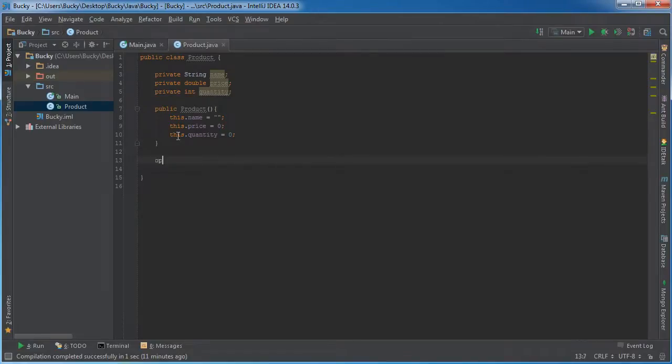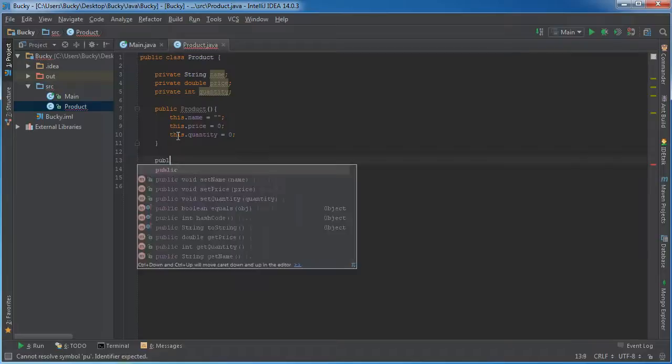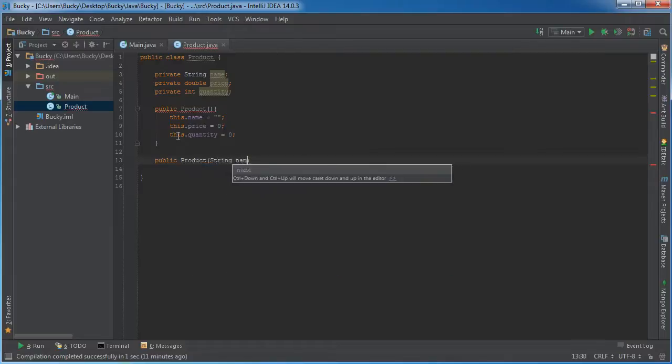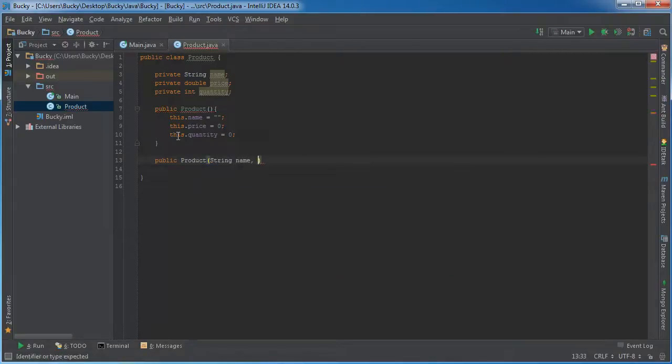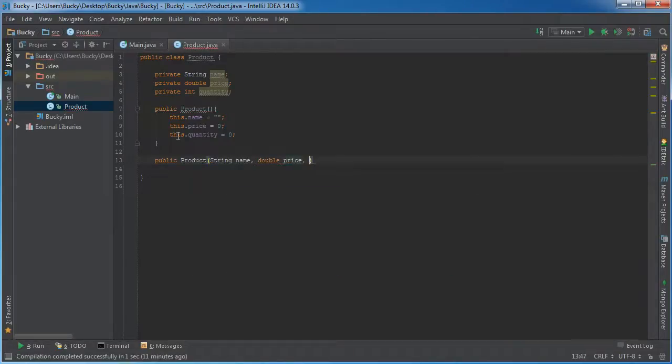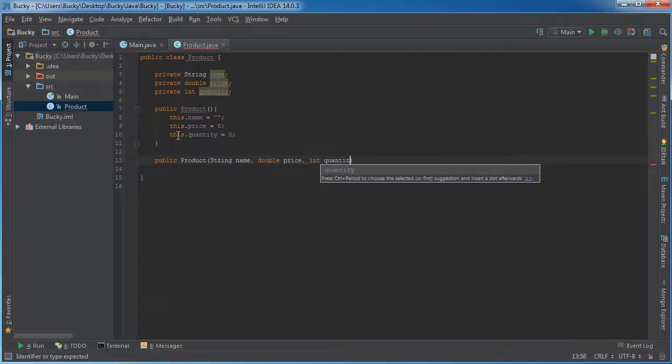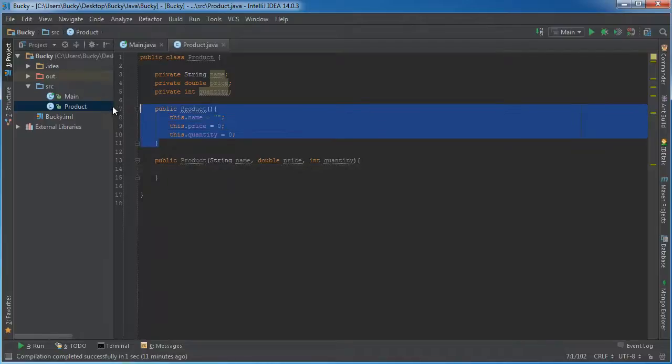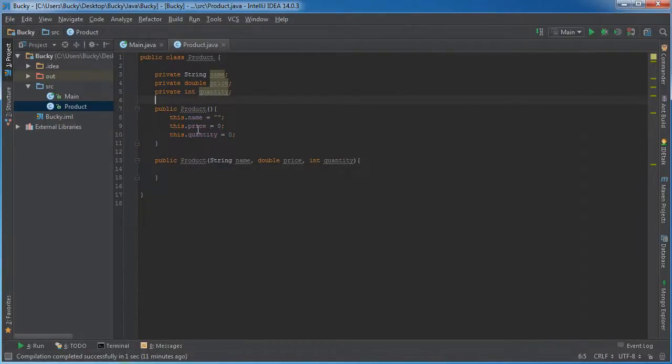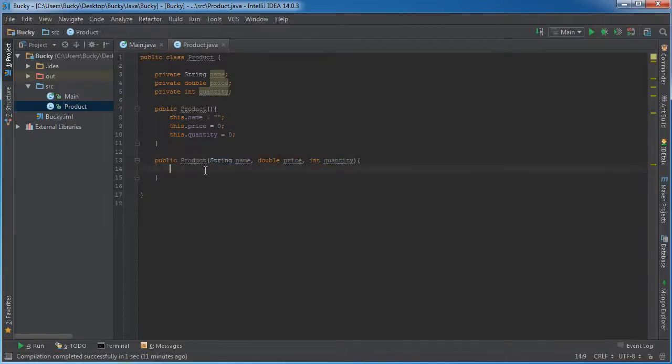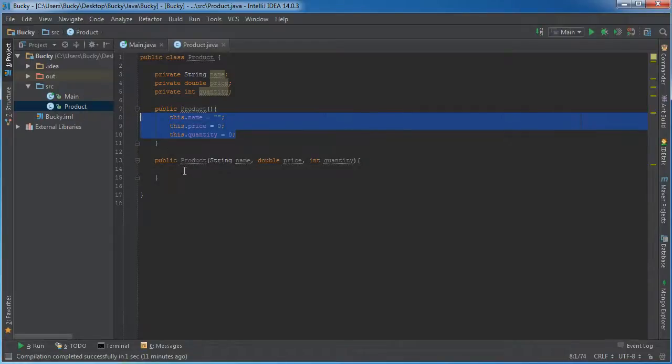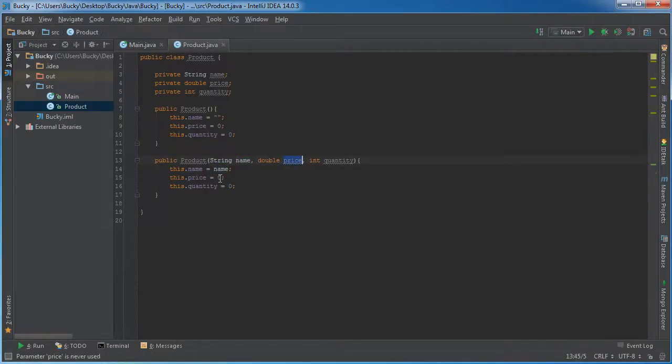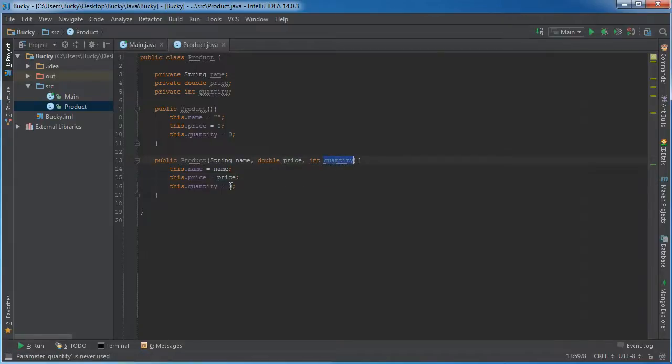So whenever we create a product object it's going to have these default values. Now I'm also going to make another constructor. And what this is going to do is it's going to take three parameters: the name, price, and quantity. So we can either create a blank product and then set the properties one by one, or we can just do everything all in one big shebang. That's why I overloaded it with this constructor right here. And of course whenever we do that, instead of giving it default values, we'll actually just set the product equal to whatever values we pass in - price and quantity.